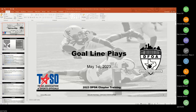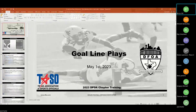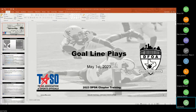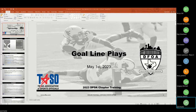Can y'all see my screen? First, I just want to thank y'all for having me. As was said, I love talking football anytime, anywhere, so it's an honor for me to get on here and talk with you guys about something I'm passionate about. If you got questions, throw them in the chat — I'd love to answer them as we go to make it more of a dialogue.